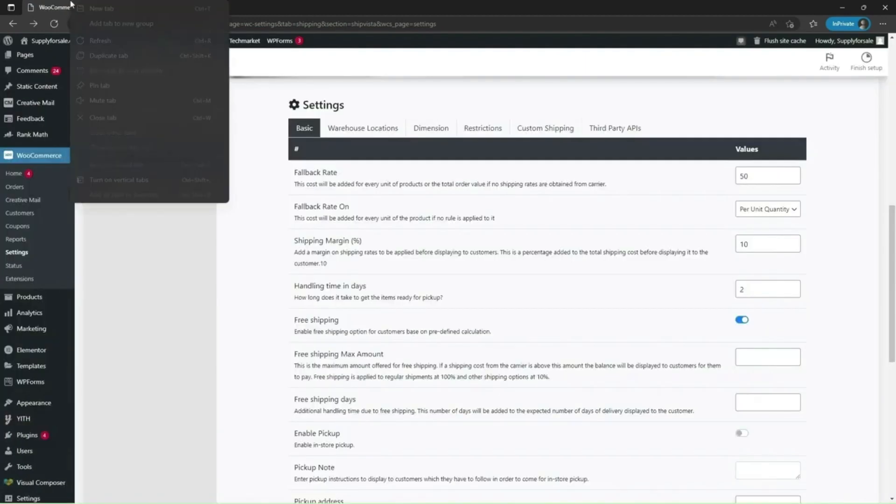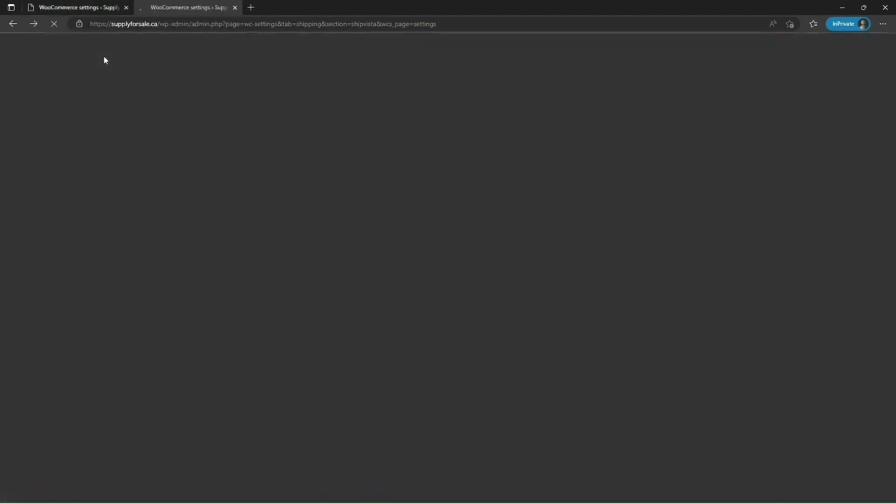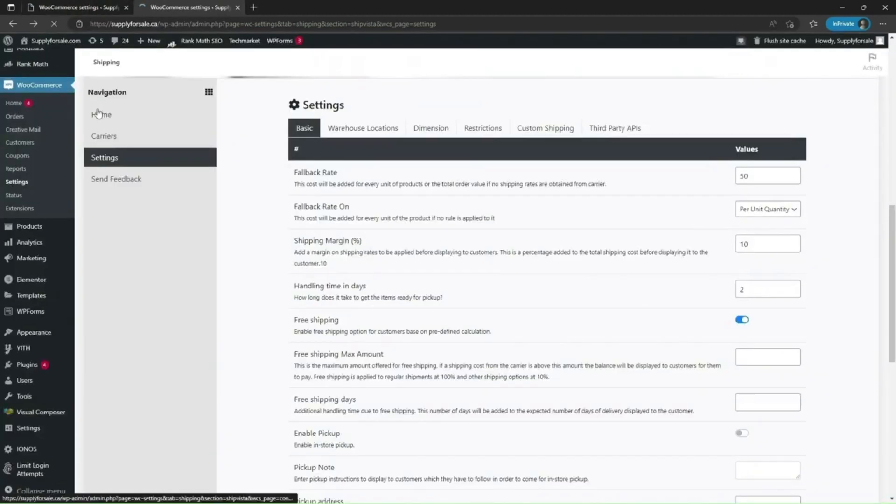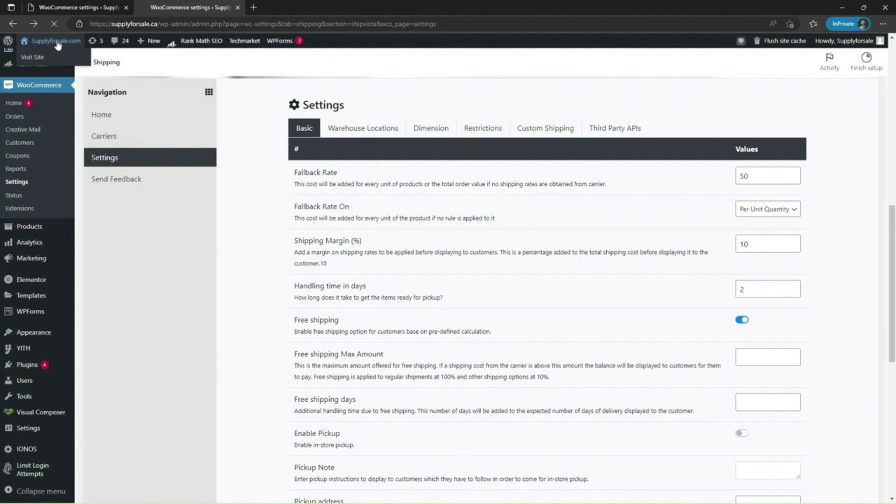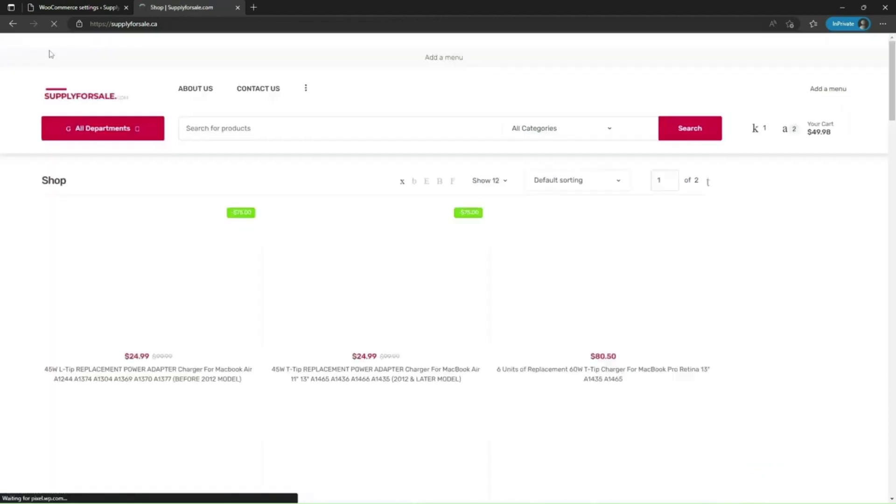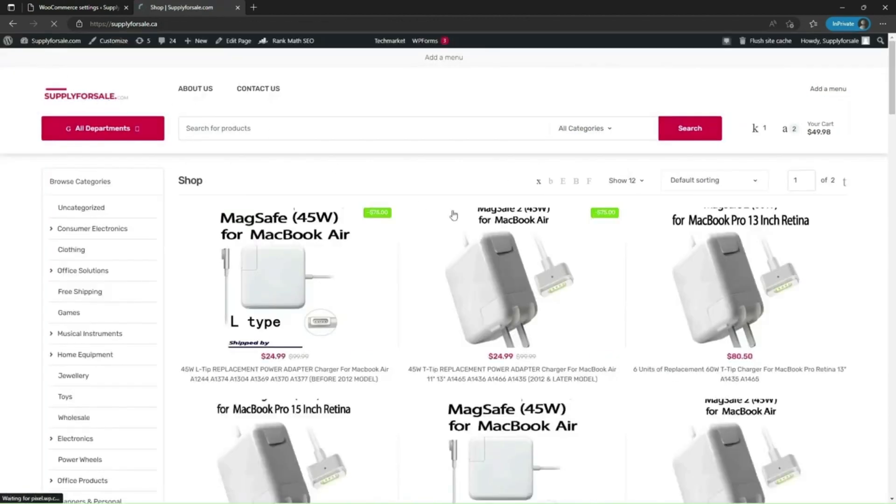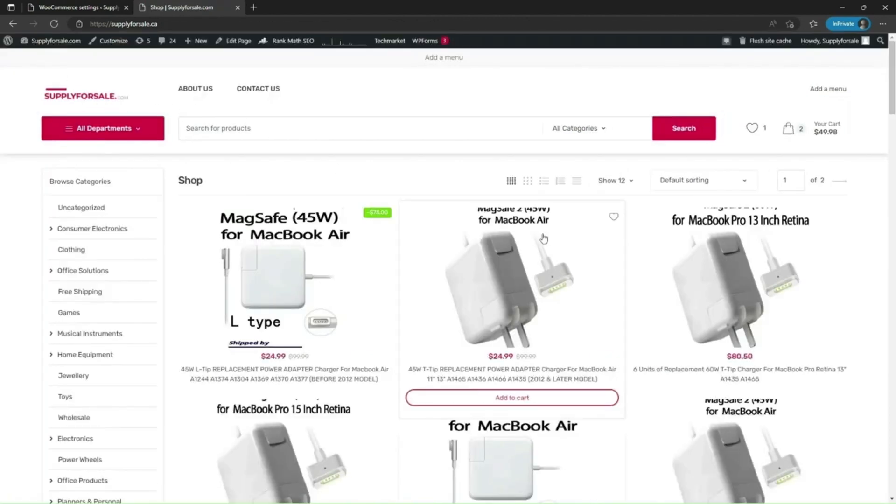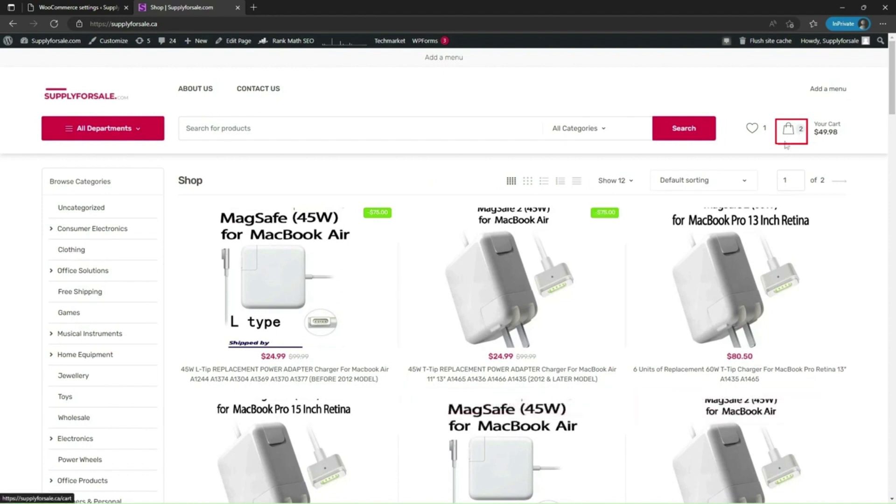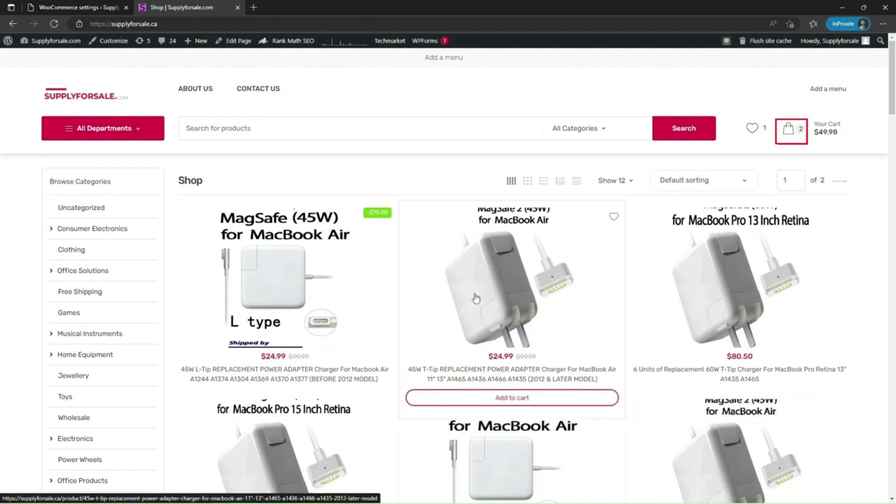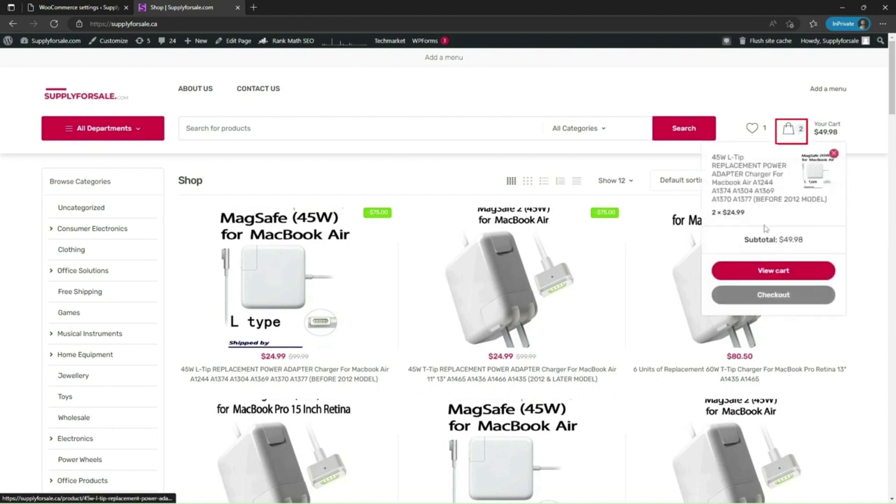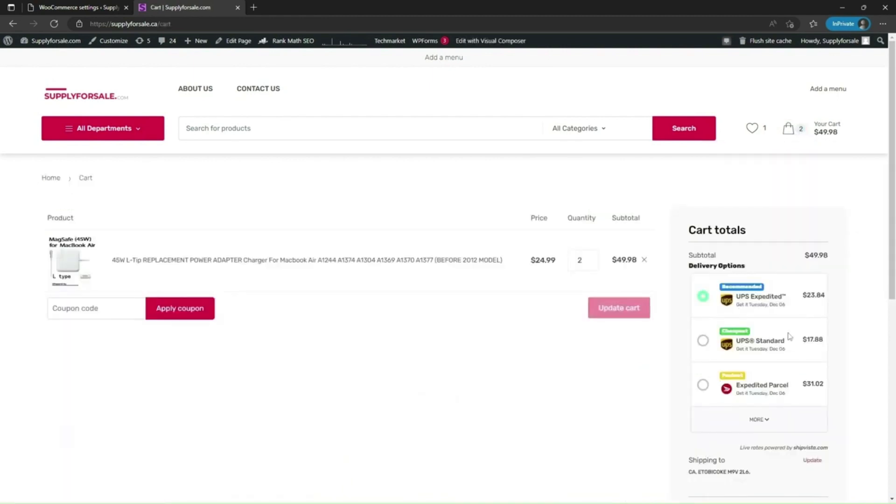Let me duplicate this tab. Go to the cart page. Note down the rates before we set any value to free shipping max amount field.